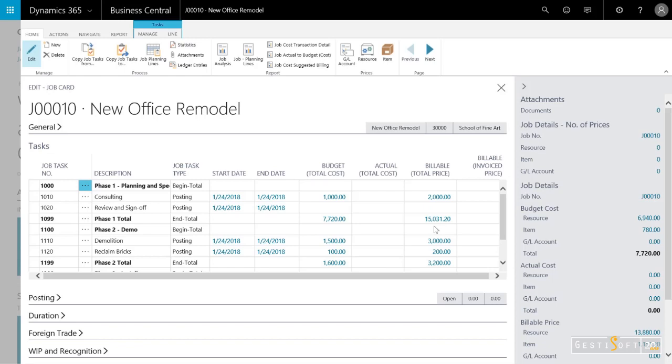The first layer consists of the tasks, and I have to have at least one task, as you see here. And then behind the scenes are the planning lines. That's where I go to post the consumption to the job. And that's where I specify the resources, the items, and the various general ledger expenses.